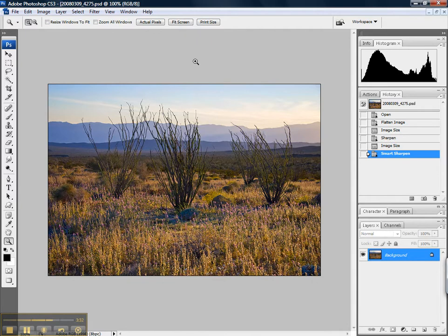And that's it. That's the only steps necessary to sharpening for the web. I think this is a great process that works great, and I thank Mark Adamus for sharing it with everybody.